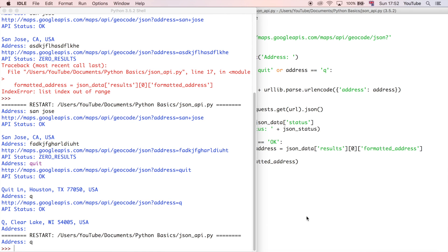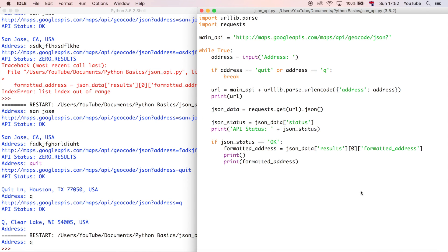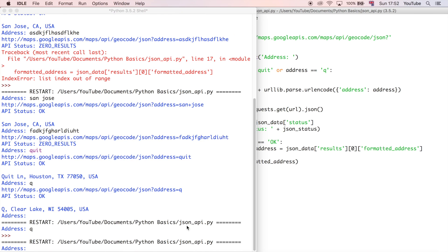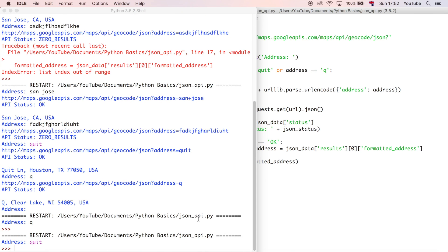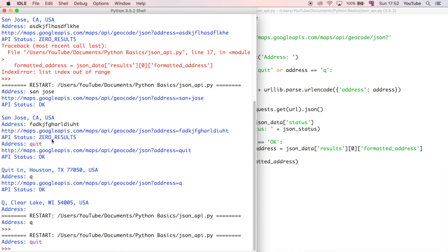So I can do q, and the program quits. And just to check the other one, we could do quit. And now the program quits, as opposed to returning this response, which we didn't want because we wanted the program to quit when we entered that.